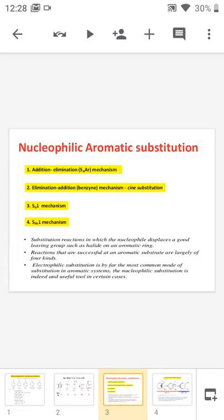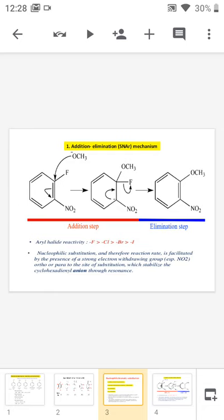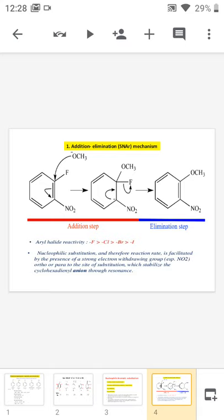Electrophilic substitution is by far the most common mode of substitution in aromatic systems, and nucleophilic substitution is indeed a useful tool in certain cases only. Now we are moving into the first mechanism, that is the addition-elimination reaction, known as the SNAr mechanism. As the name states, the first step is the addition step.